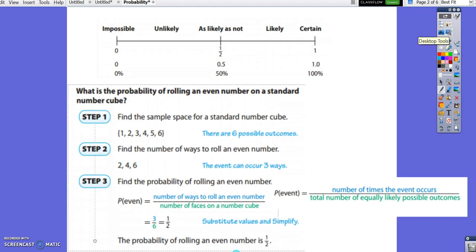We're going to use our number line to help us solve some problems. Impossible means there is a 0% chance of that happening. A 50% chance is as likely as not, and a 100% chance is certain. Unlikely is between 0% and 50%, and likely is between 50% and certain.